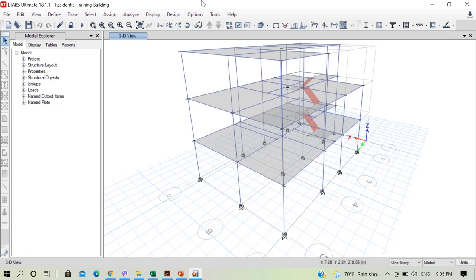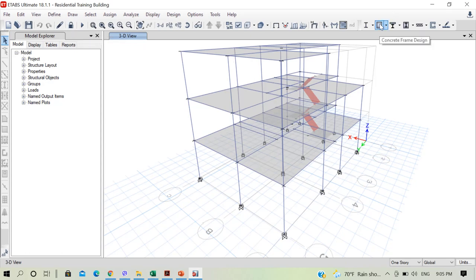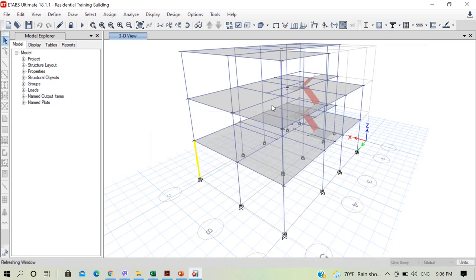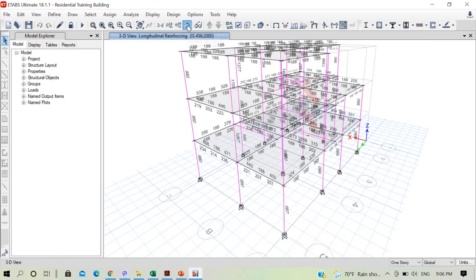As you can see on your screen, we have the model of our building in ETABS. We have already analyzed the building, and it is in a locked state at present. So let me perform the design of the building. I can click on concrete frame design and the software starts designing the structure. Our design is complete.